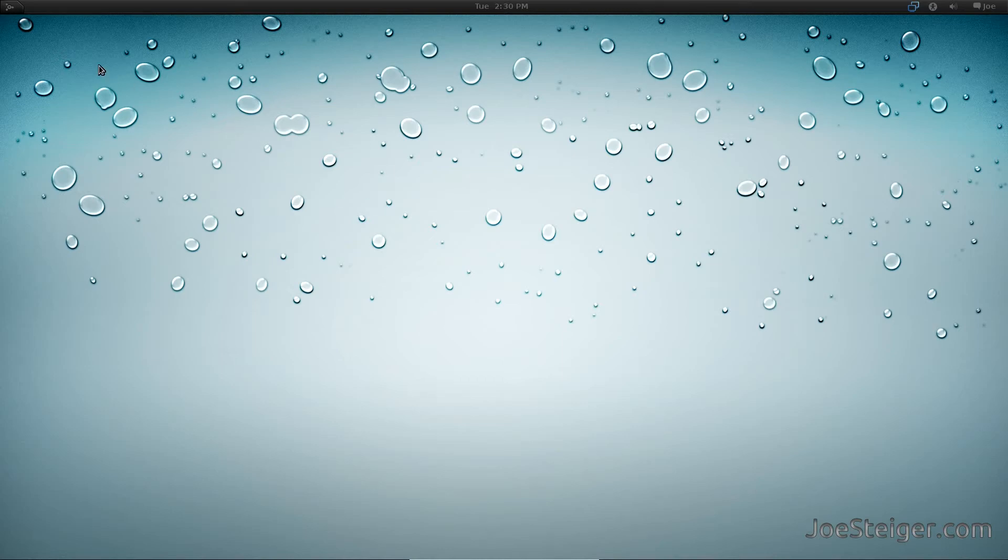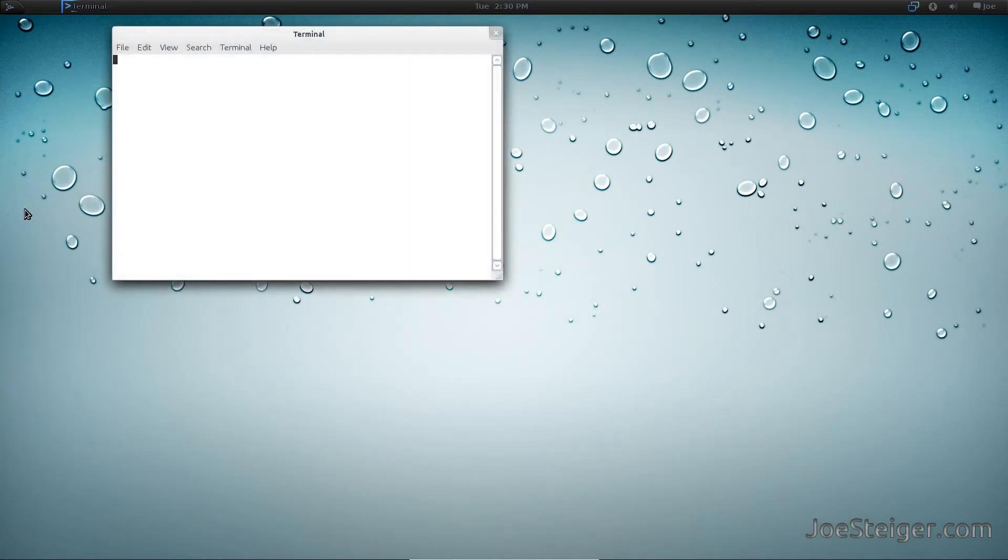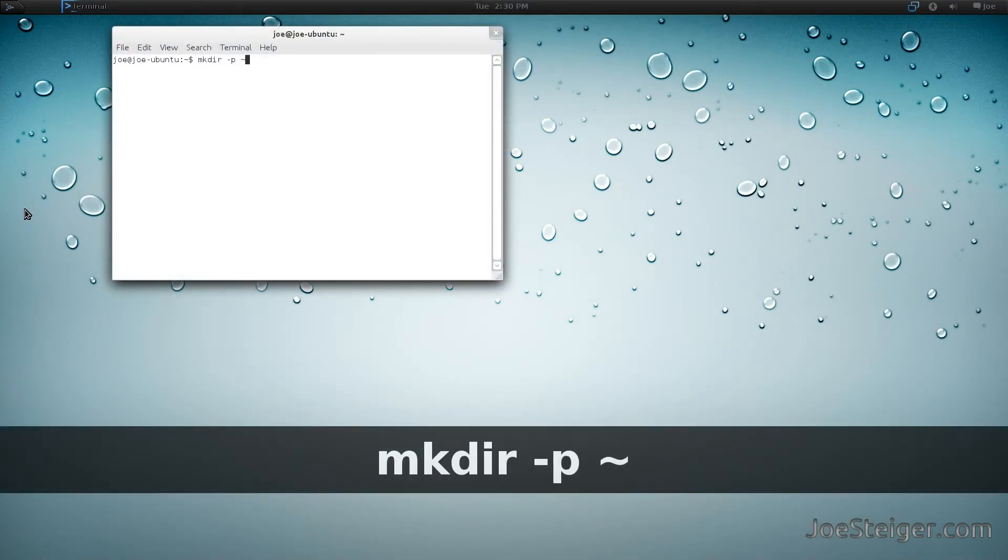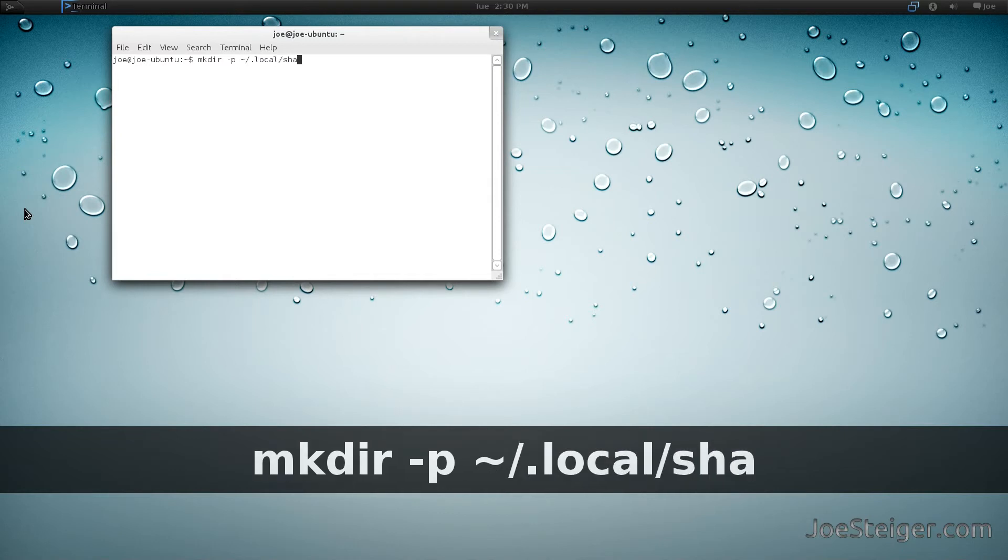To begin, open the terminal. If you haven't already, create a GNOME Shell Extensions directory.